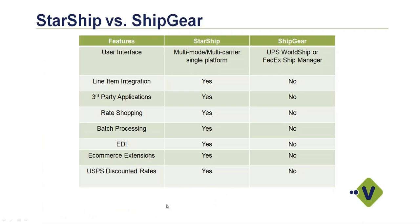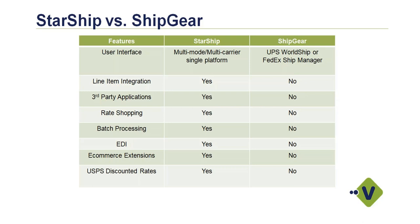A few differences here between the two products. Starting at the top, you have the user interface. With ShipGear, you're using either the UPS WorldShip or FedEx ShipManager application to manage all of your transactions. That basically has a standalone system with hooks into the ODBC tools to move the order data back and forth, and that is parcel only. With Starship, that's multi-mode, multi-carrier, so you have a single user interface, one database of all your history to manage your different modes of transportation, both parcel and freight.